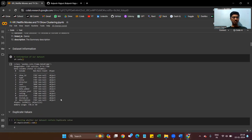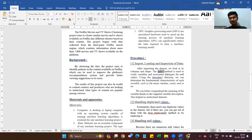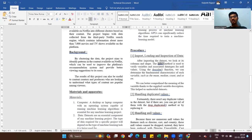We get all the information of our dataset: whether data is null or not, the data type, how many rows are available, and how many columns there are. Using the describe function, we can determine the fundamental characteristics of each variable such as the mean, median, and count. The variable description helps us better comprehend the meaning of each variable and understand the dataset.